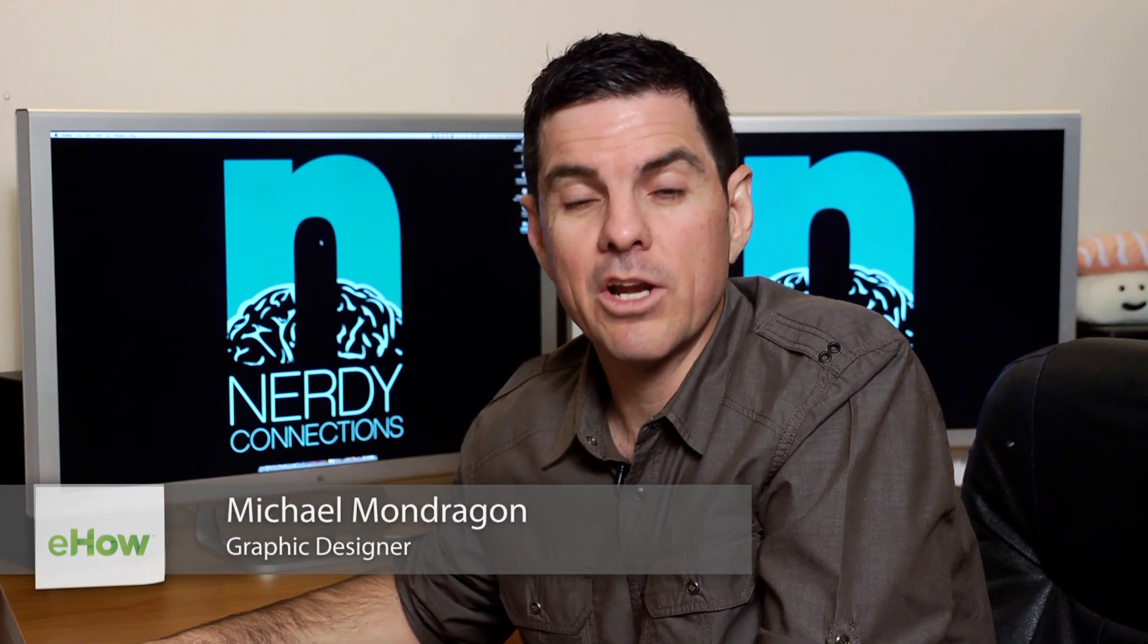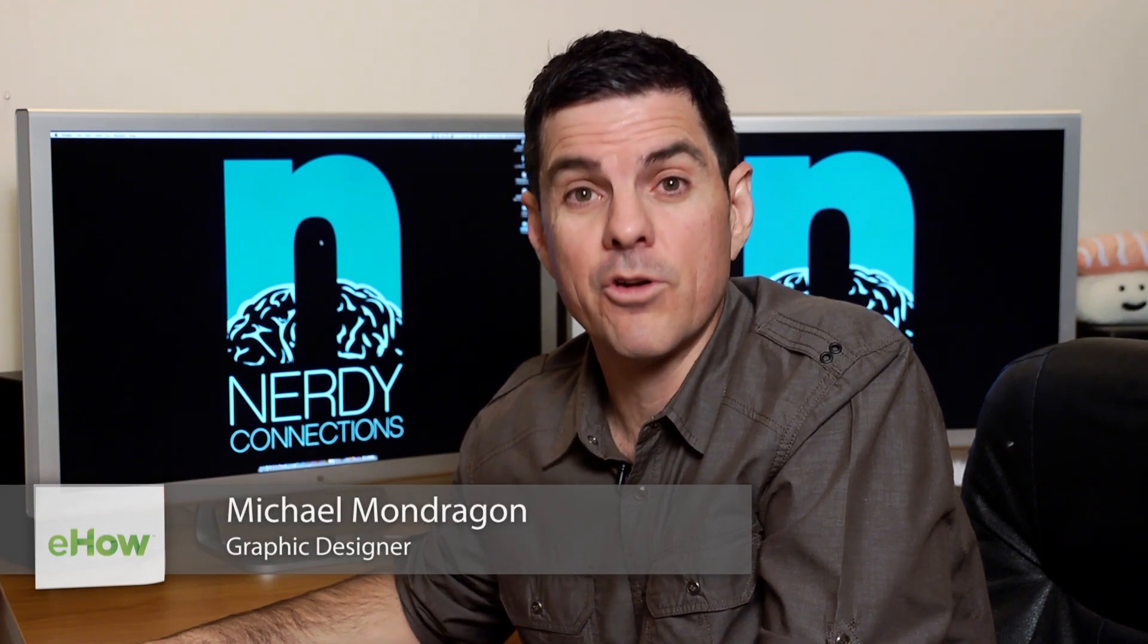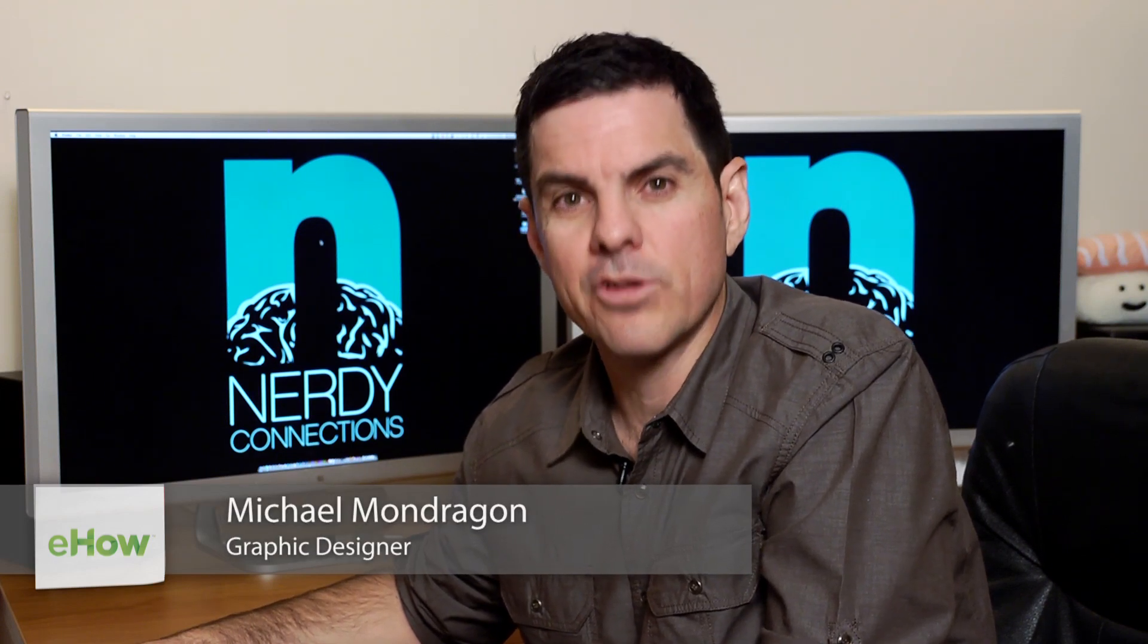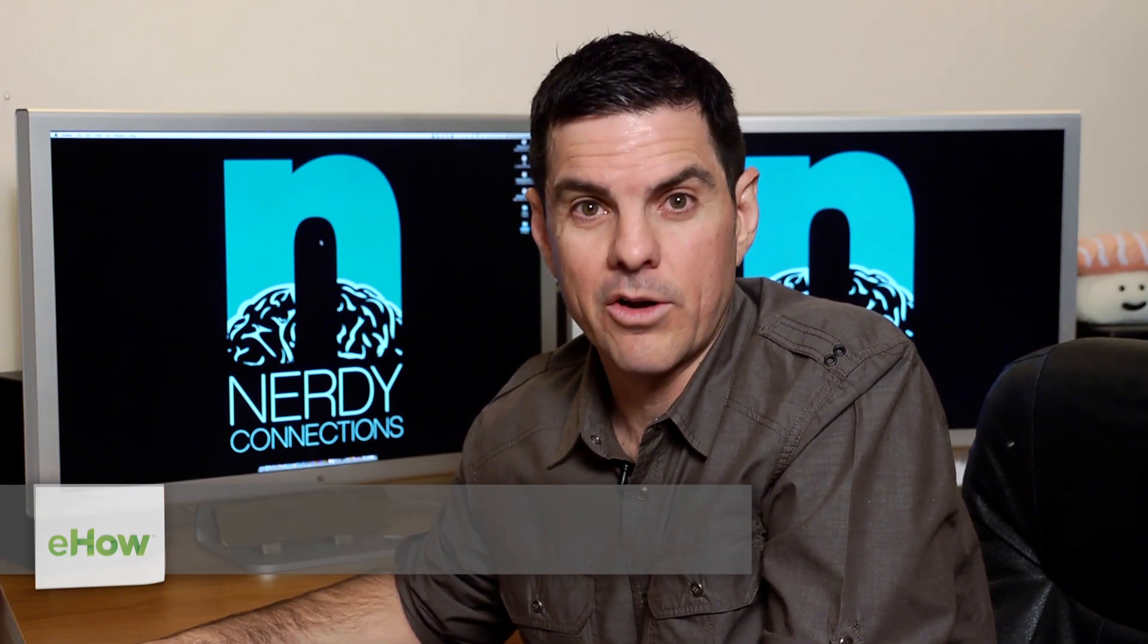Hi, I'm Michael Mondragon, graphic designer for Nerdy Connections. Today we're going to make a silhouette in Illustrator. So let's get to that.